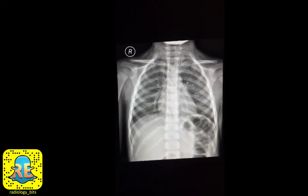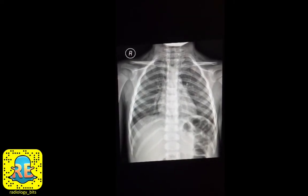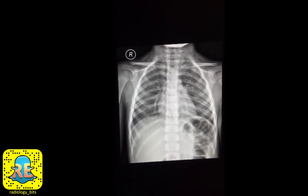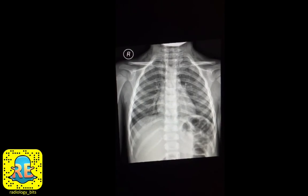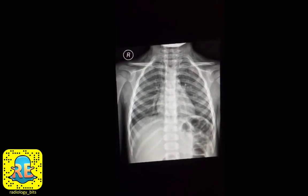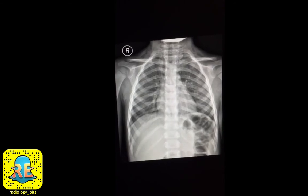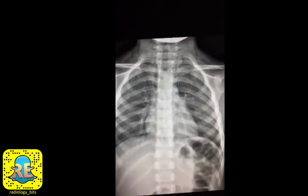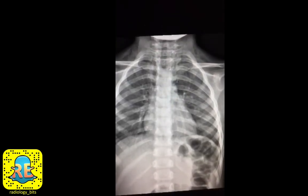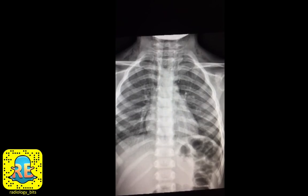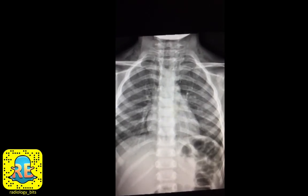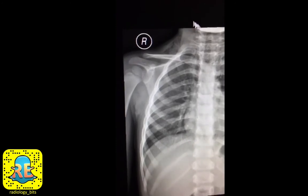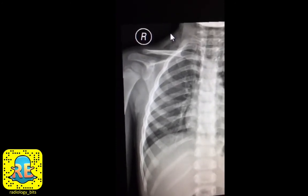Welcome back. This is a quick case mainly dedicated to juniors, but there is a teaching point for the senior audience. This is a five-year-old male patient who has chest pain. One of the basic teachings when reading a chest X-ray is to look at everything in a systematic way, including areas that could be easily missed — such as the soft tissues at the periphery of the film, including the neck area.